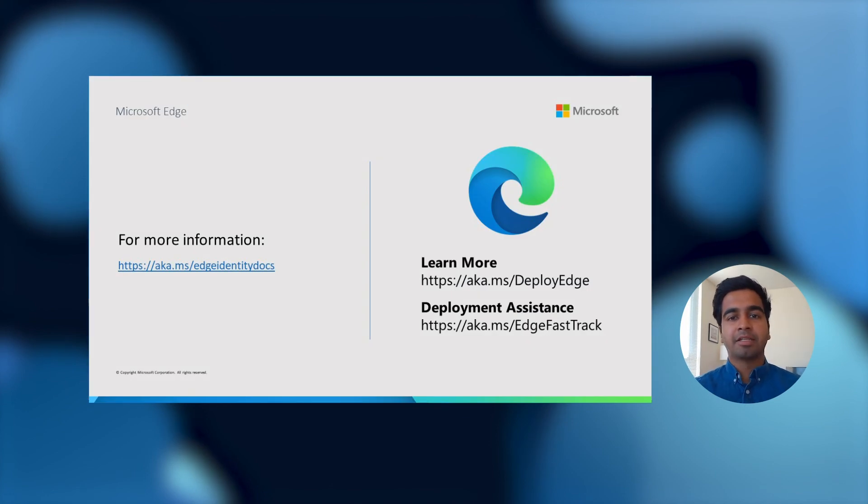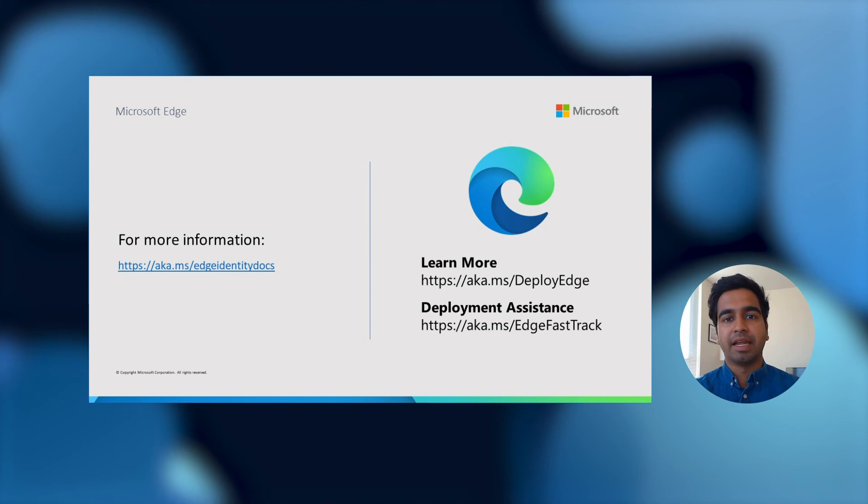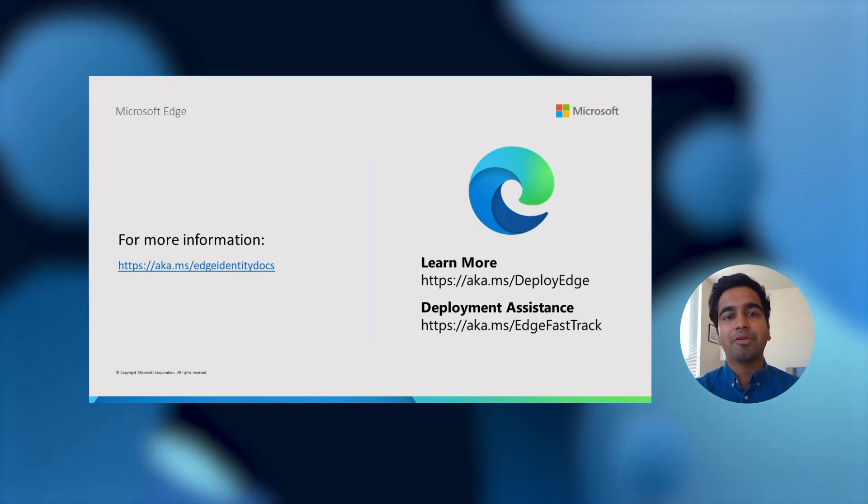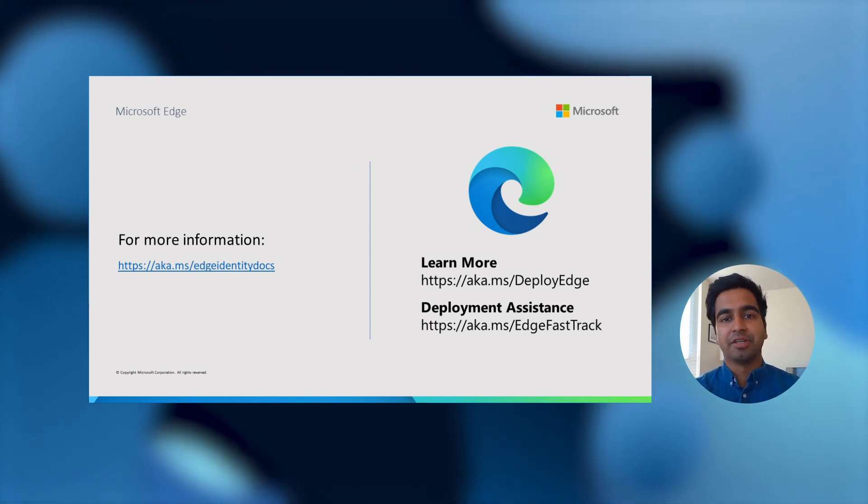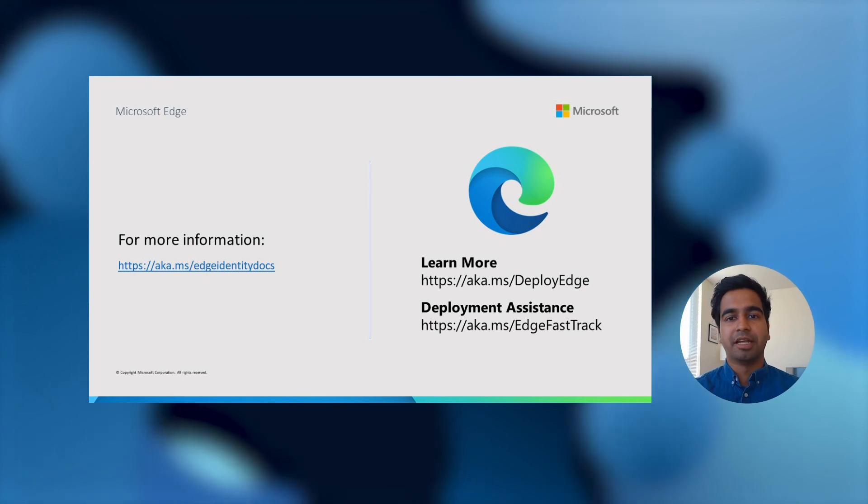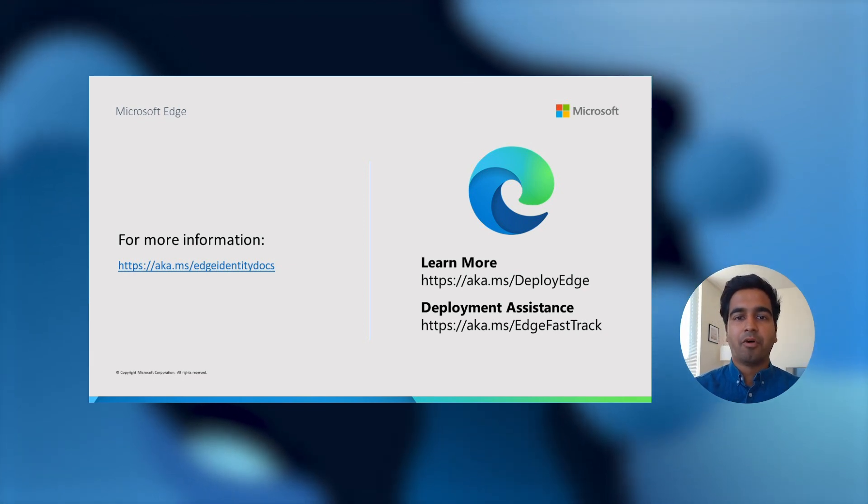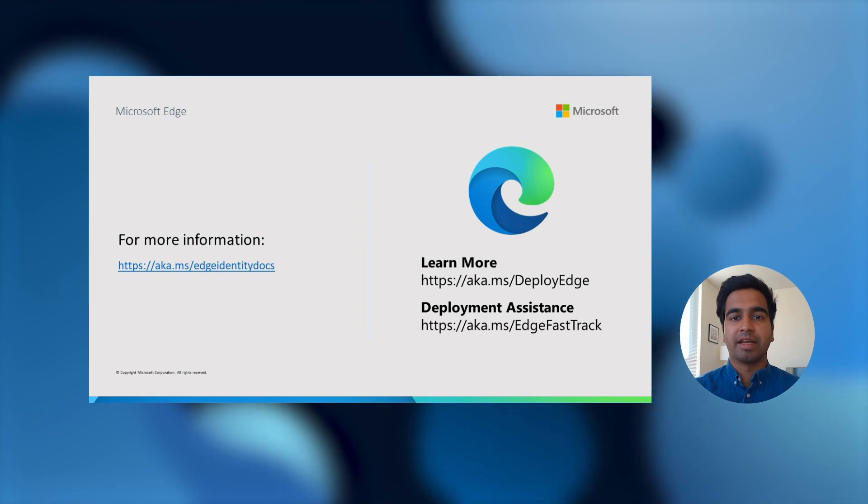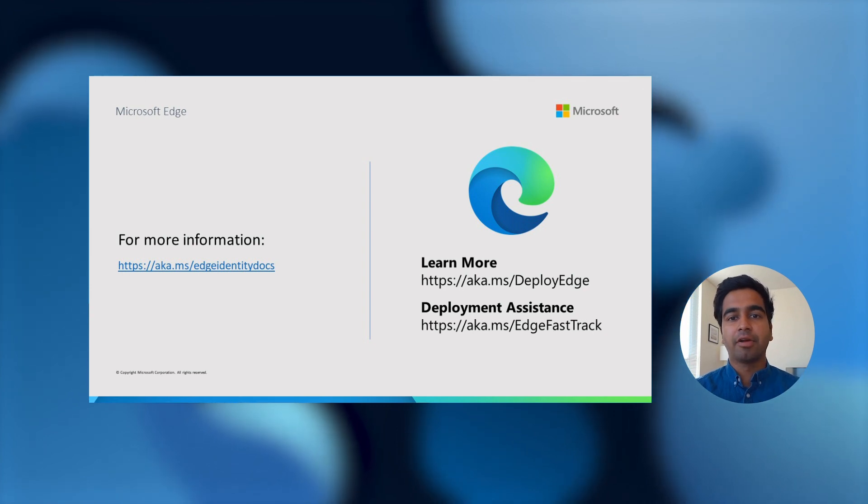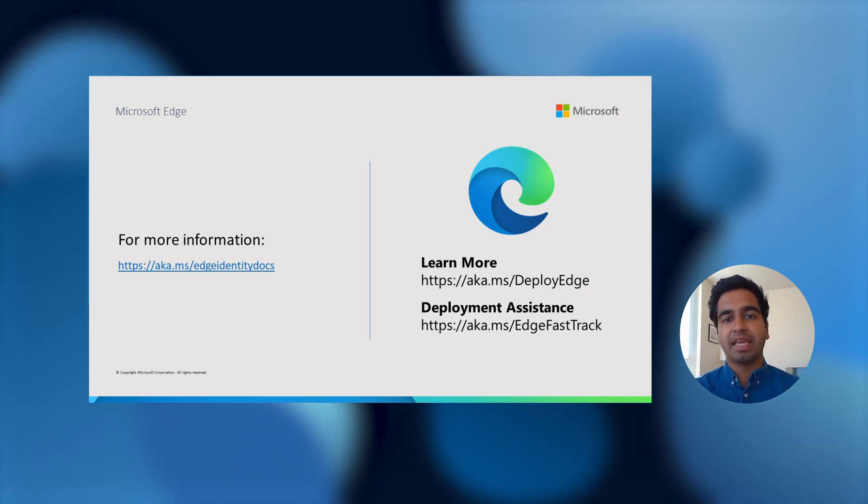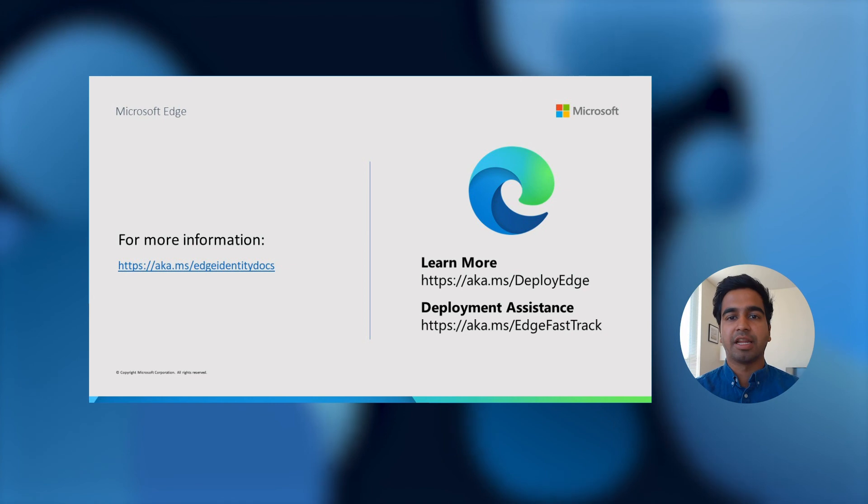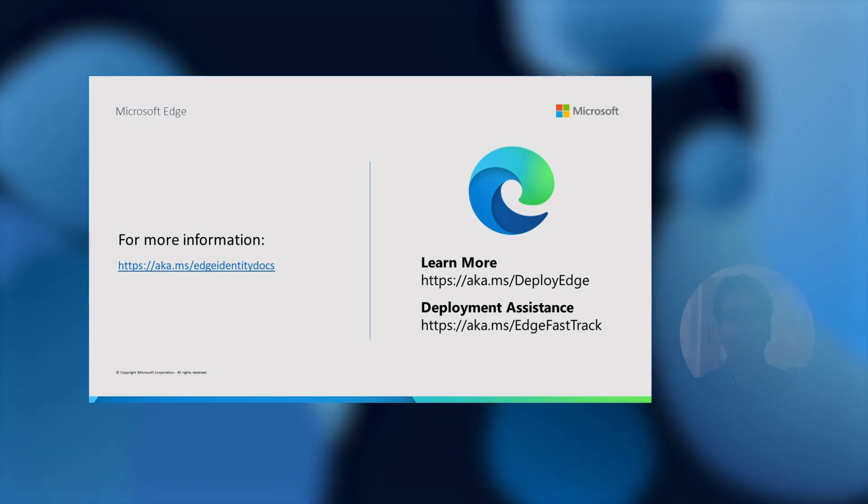It has been my pleasure to walk you through our story of identity in Microsoft Edge, and I'm excited to see how you use these features to boost your daily productivity. For more information about identity in Microsoft Edge and how to configure it, please visit aka.ms.edgeidentitydocs. Thank you so much for watching this video, and I'm excited to see how you use Microsoft Edge to boost your daily productivity.